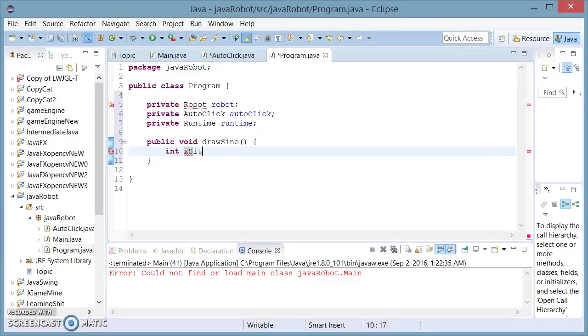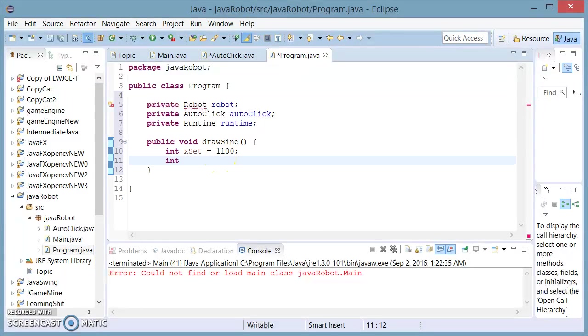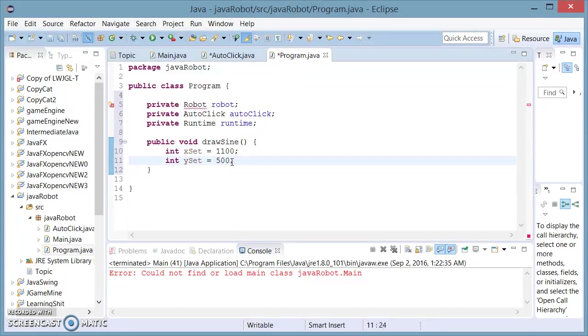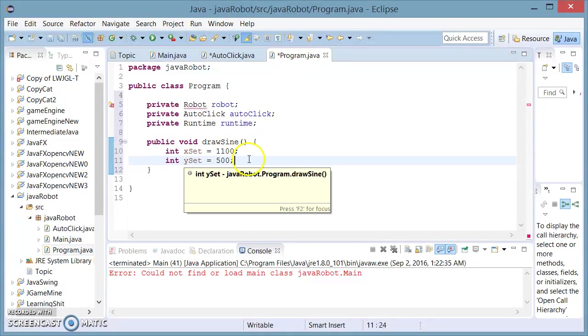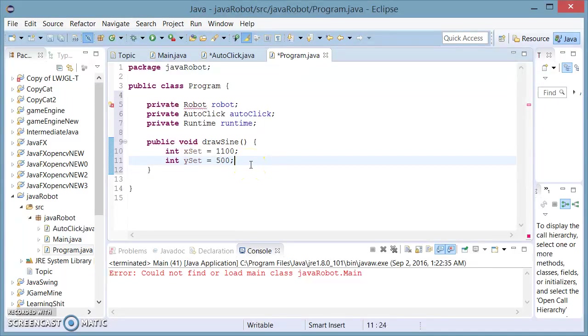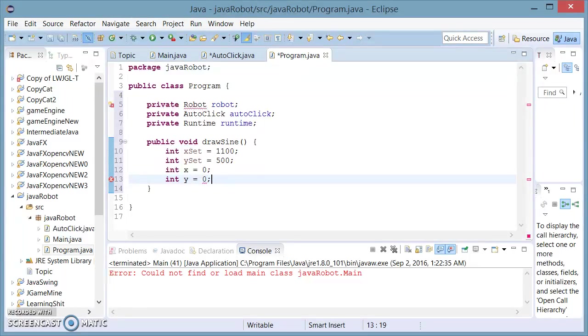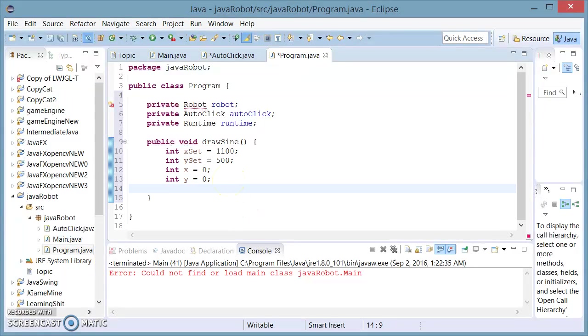We're going to create a variable called xset and set this equal to 1100. I'm going to create another integer called yset and set this equal to 500. This position on my screen is just about here. This may be at another point for your screen. So you're going to want to position this to a place where when you open Microsoft Paint by default, this point is going to appear on the canvas at a suitable point to start painting a sine wave. That's what these integers do. I'm going to create another integer called x and set it equal to 0, and another integer y, and set this equal to 0. These are going to be the variables of my sine wave which I'm going to be manipulating to draw the sine wave.